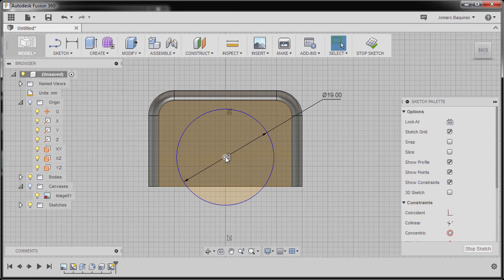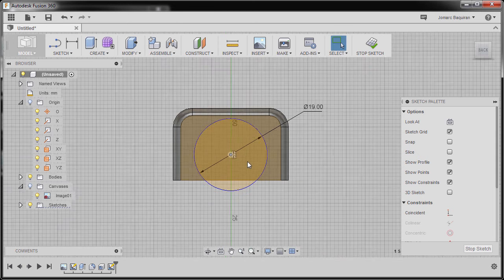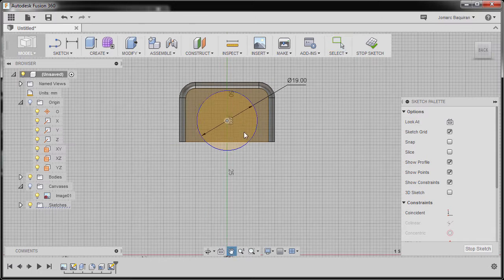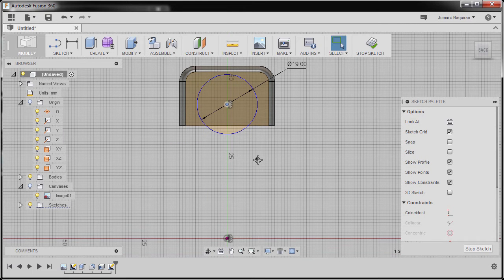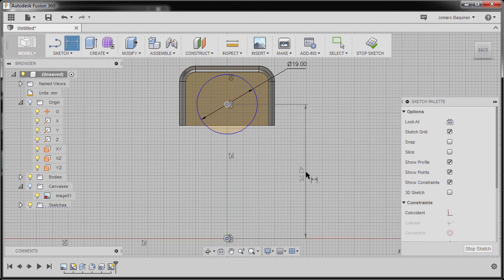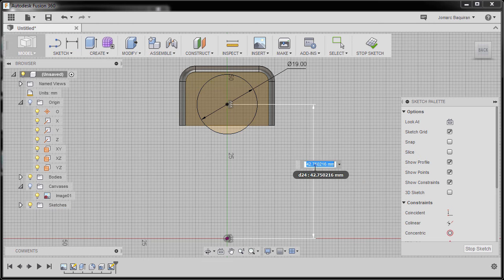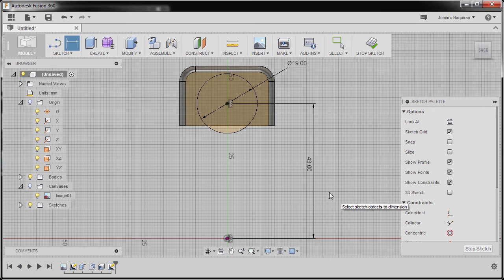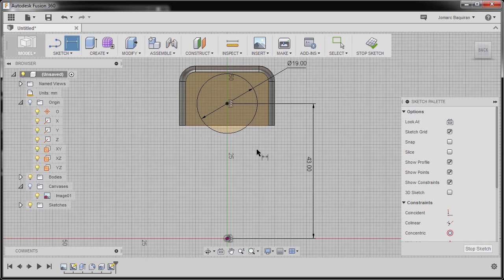Hitting Escape once more, selecting our center point and moving it up. Take note: I have selected our center point. I'm going to hit D, select our origin, and drop our dimension here. I'm going to key in 43, hitting Enter and then Escape.